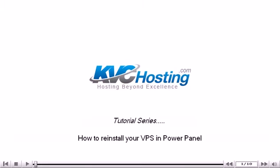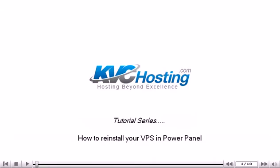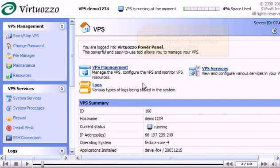How to reinstall your VPS in PowerPanel. This tutorial assumes you've already logged into your Virtuoso PowerPanel.